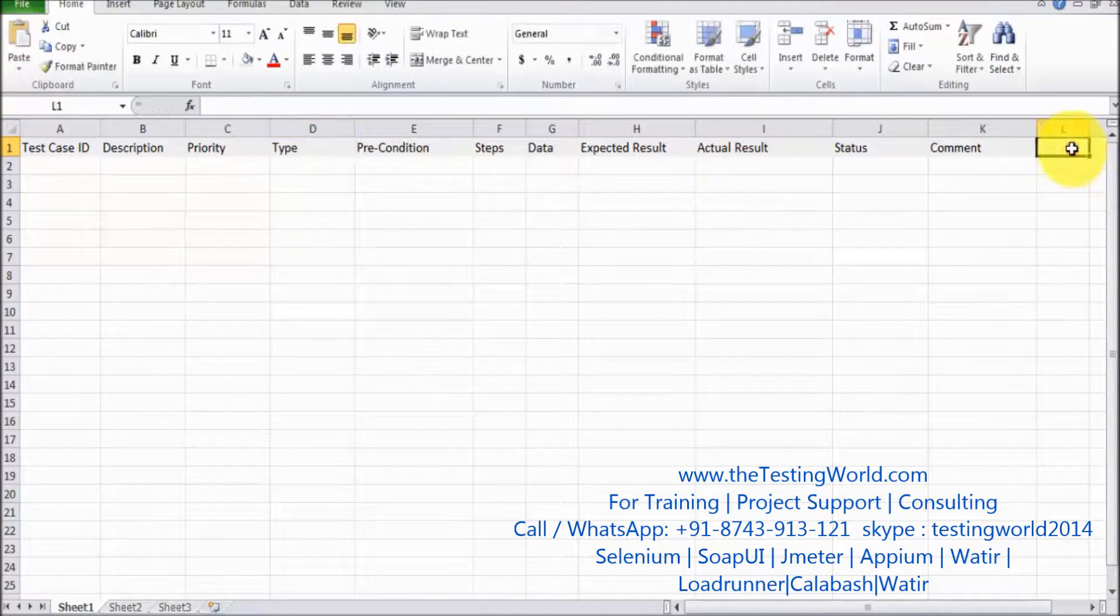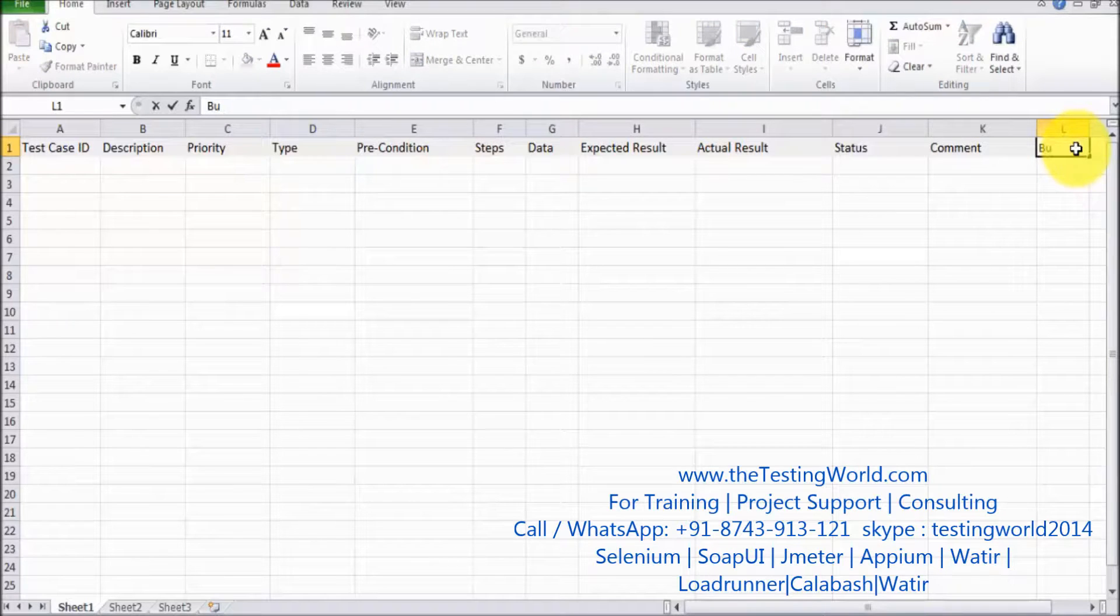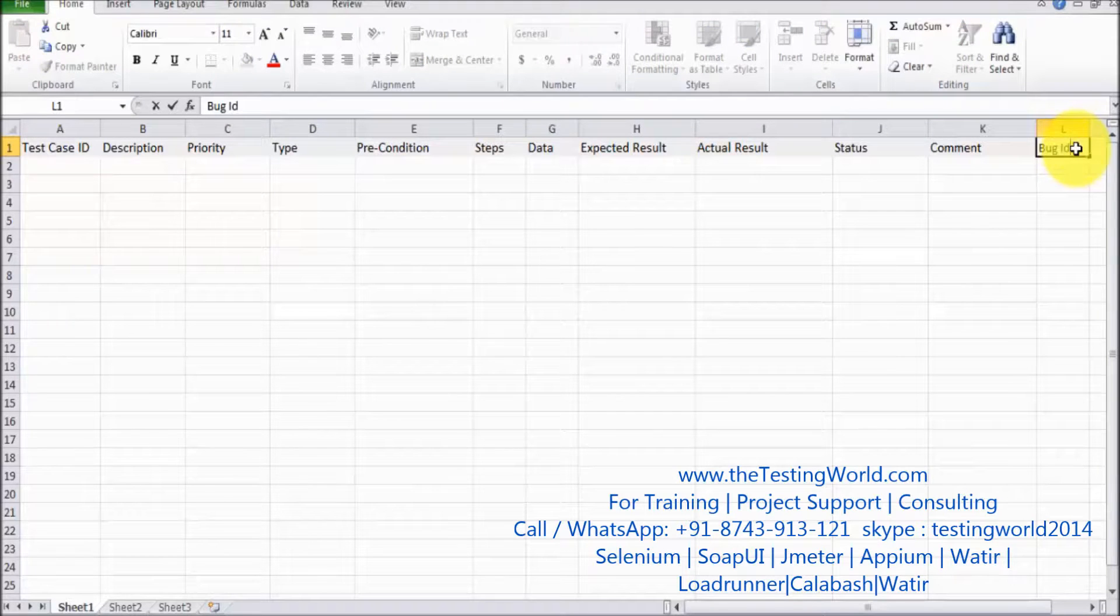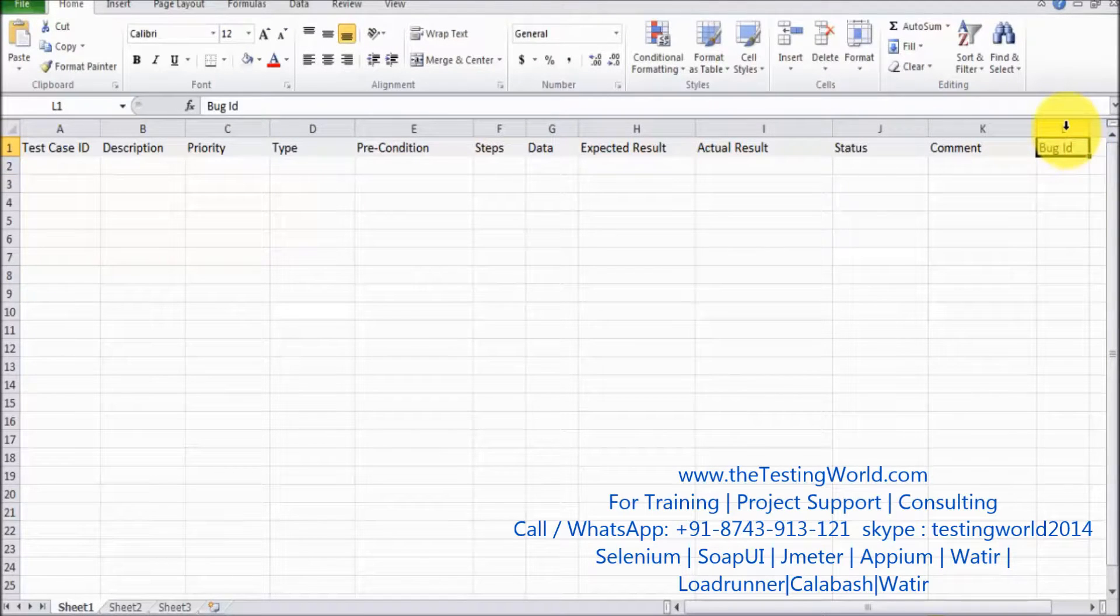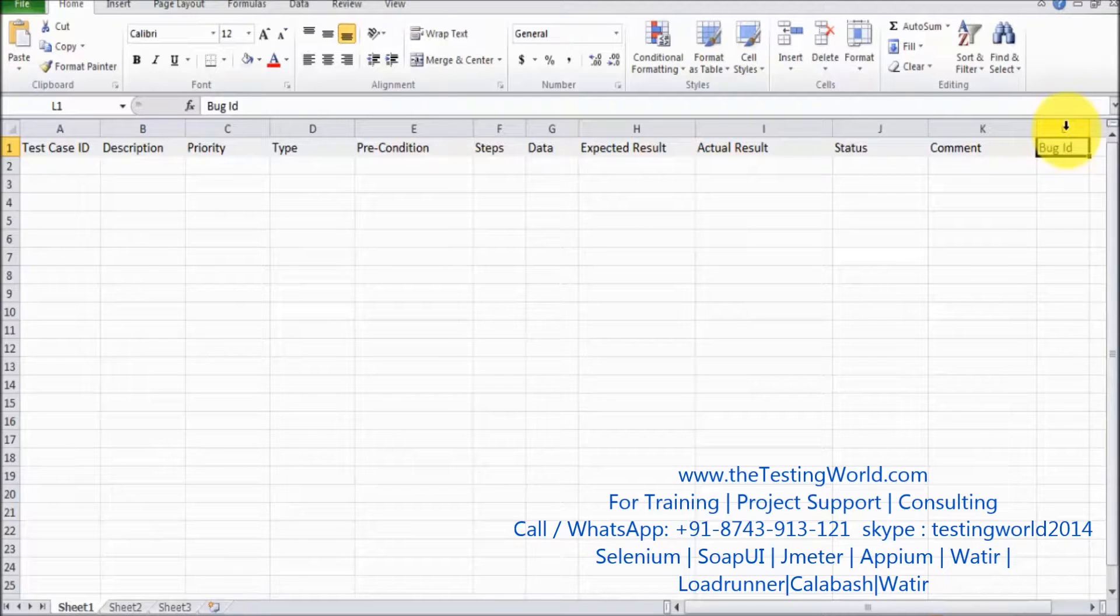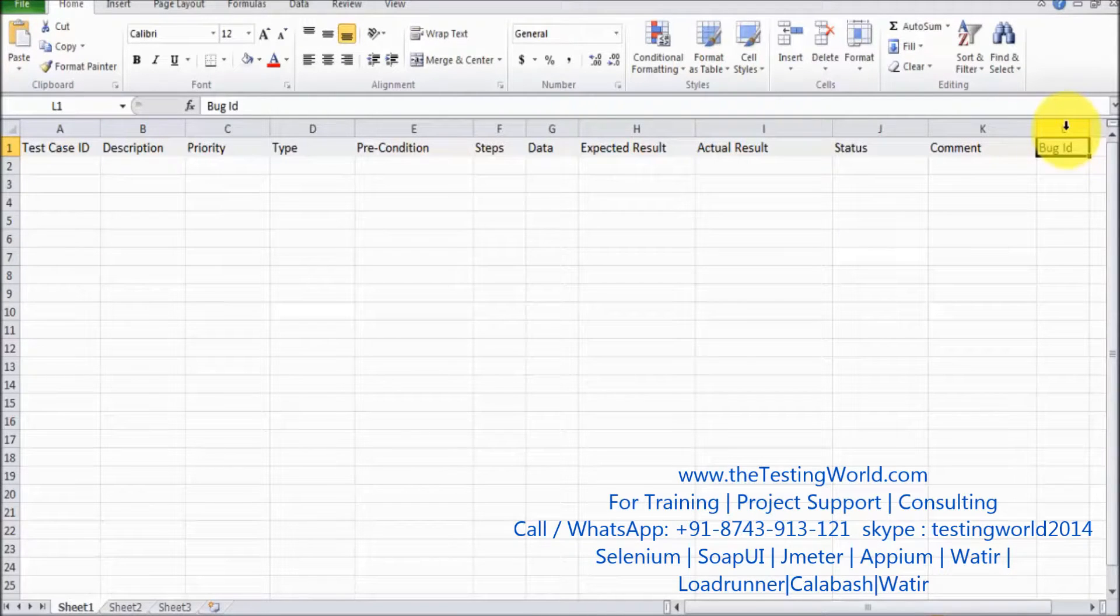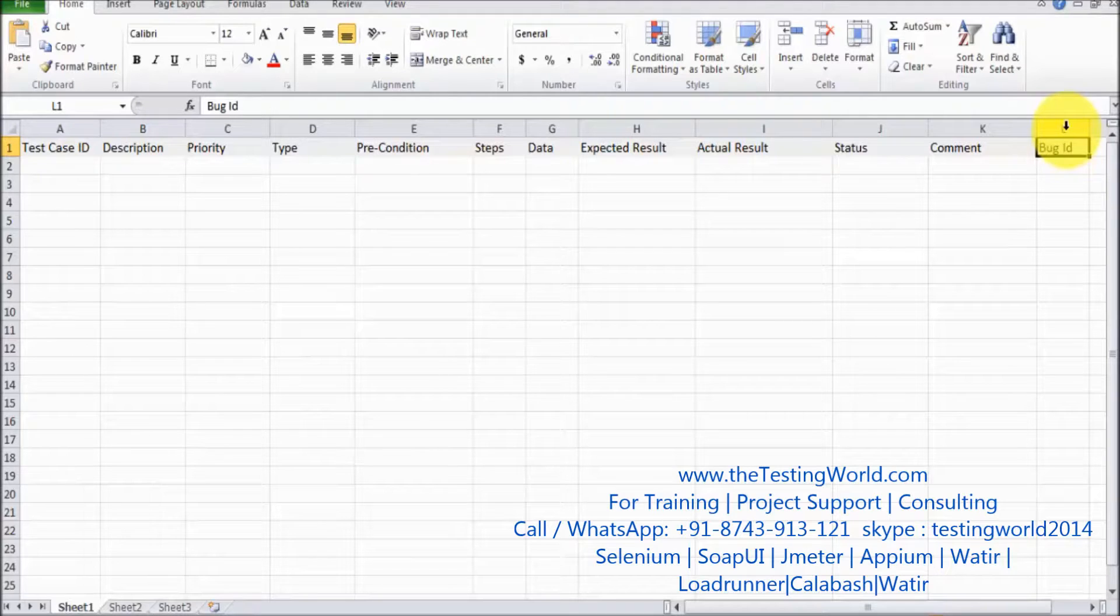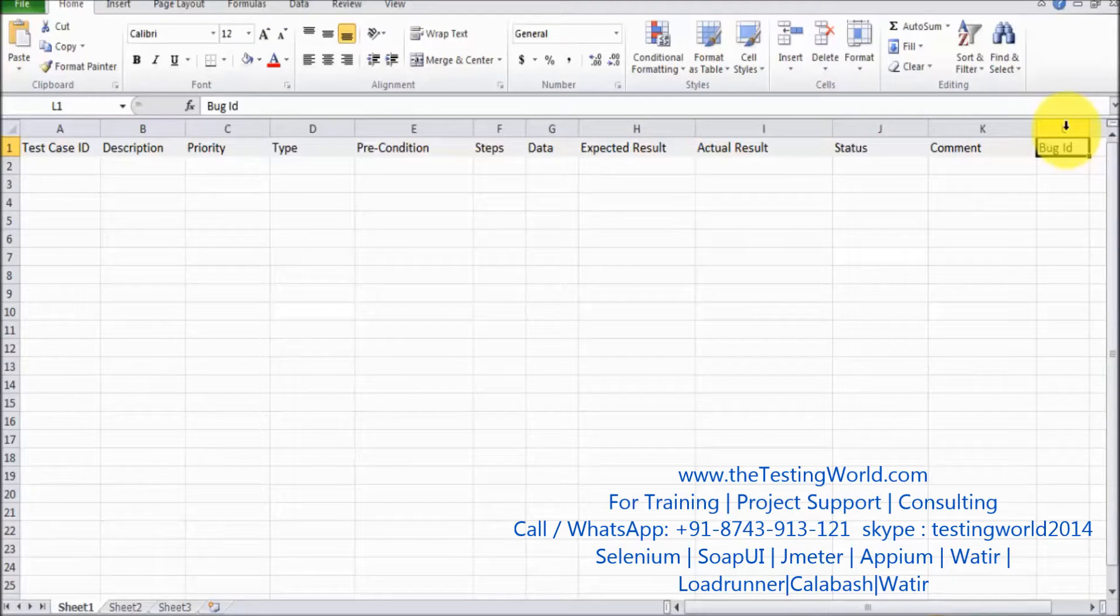And the last is bug ID. This column will be used when we are running our test case and the test case gets failed. In case of test case failure, we are going to report a defect. Once the defect is reported, you are going to pick that bug ID and place it over here.